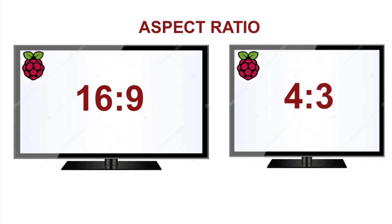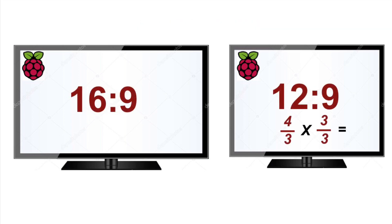We start with aspect ratio. We all know what 16 by 9 and 4 by 3 kind of means. Some people say it's the size, but really it's the ratio of the width to the height of the screen. Keep that in mind when we talk about aspect ratio. If you take the 4 by 3 and multiply by a factor of 3, you get 12 by 9. The height ratio is constant between the 16 by 9 and the 12 by 9.